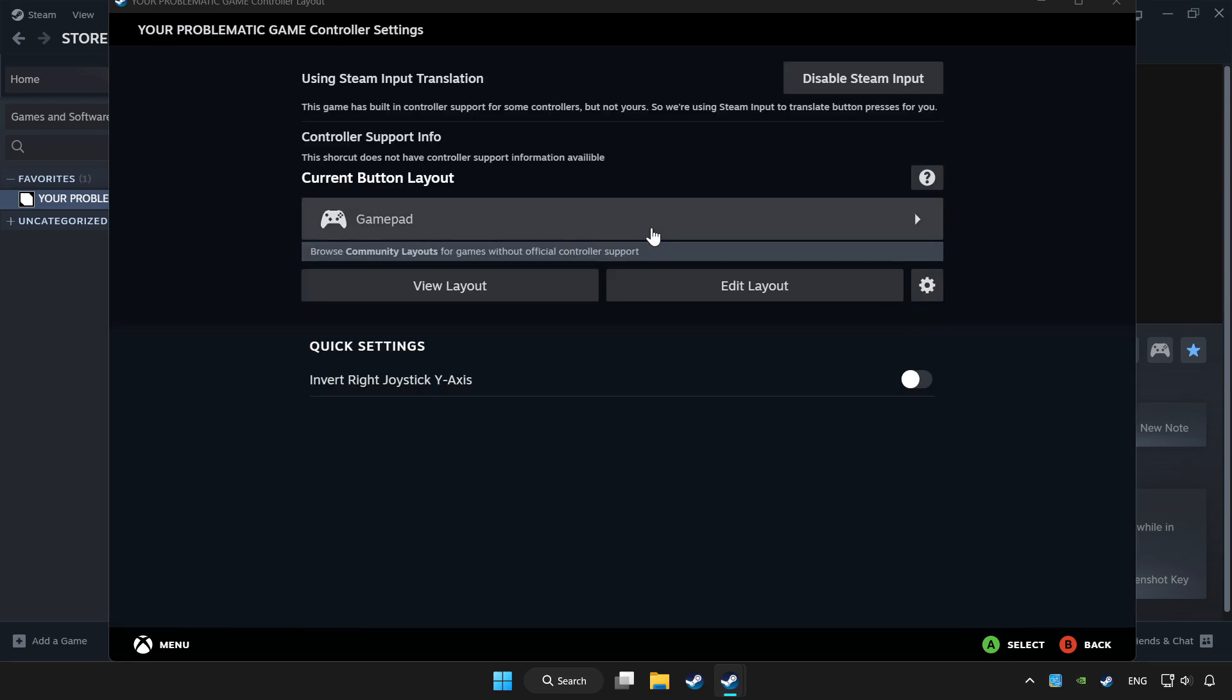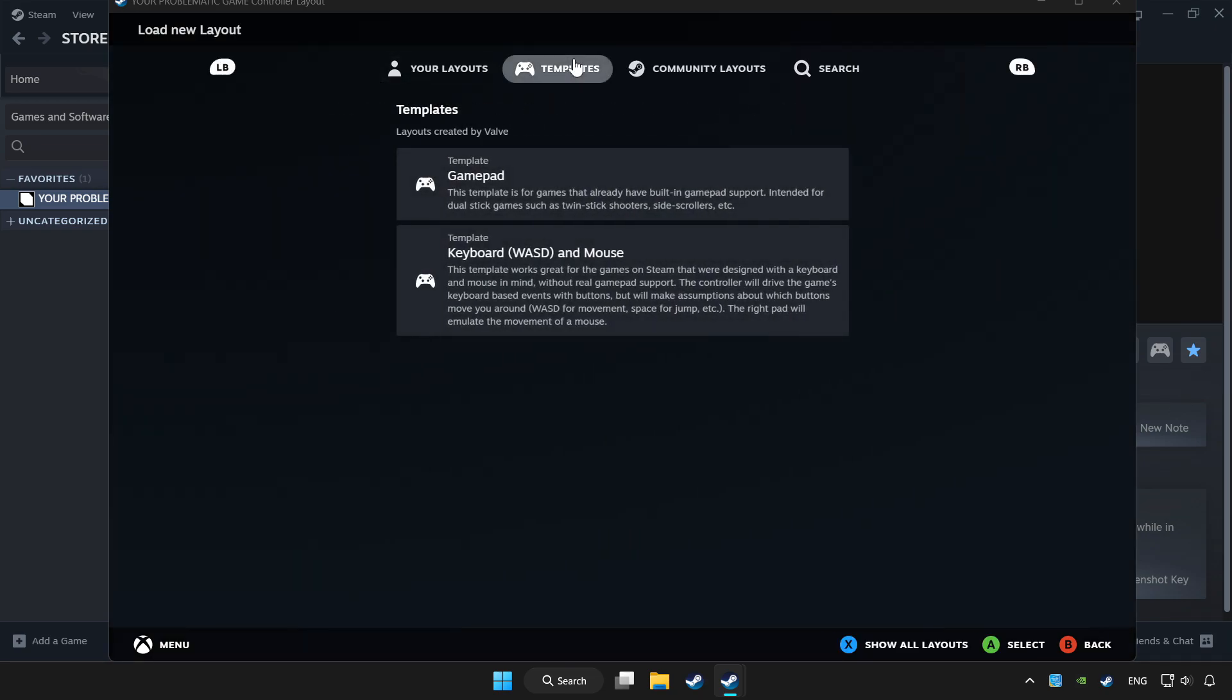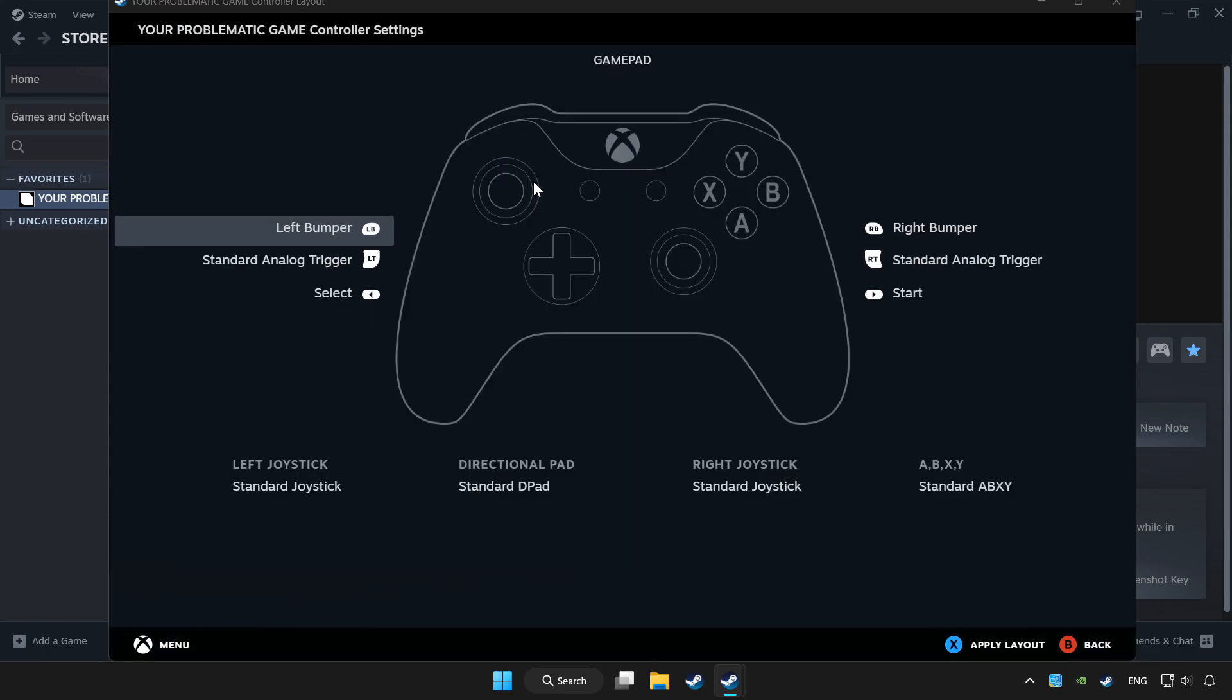And choose gamepad. Set your controller settings and apply.